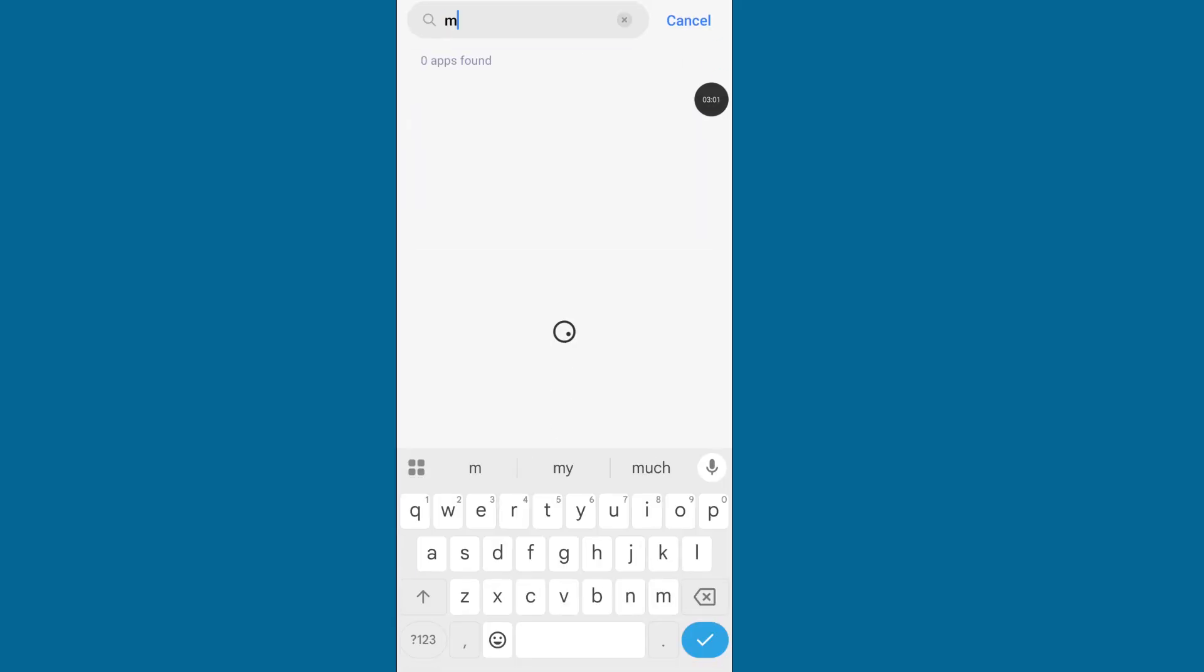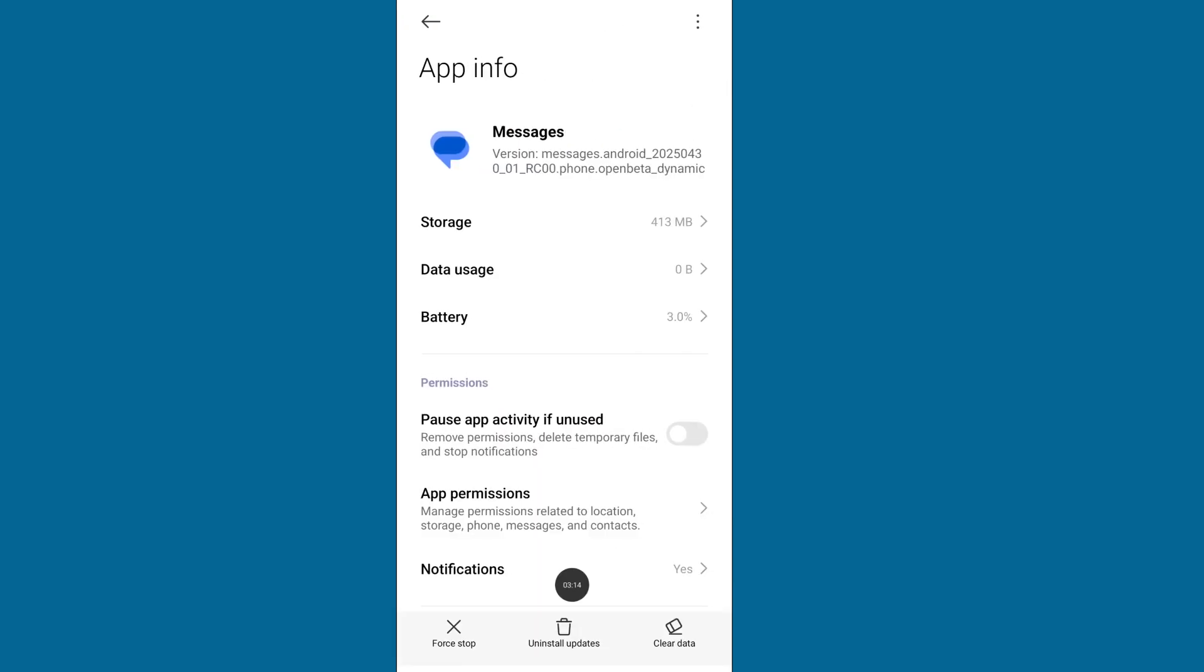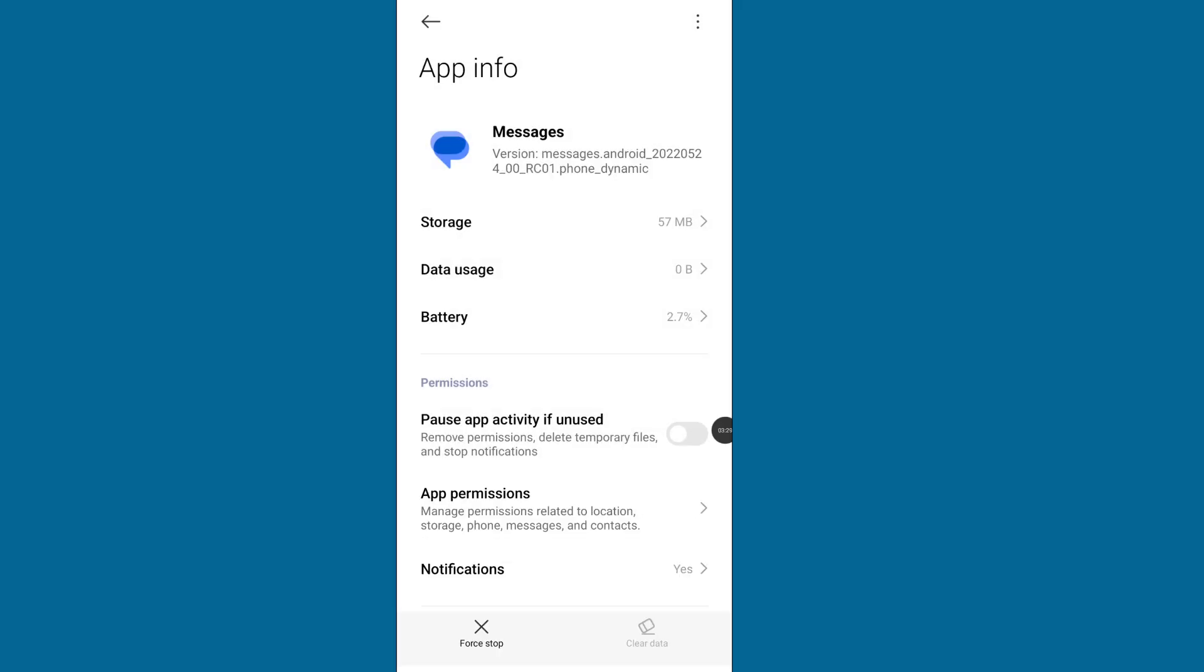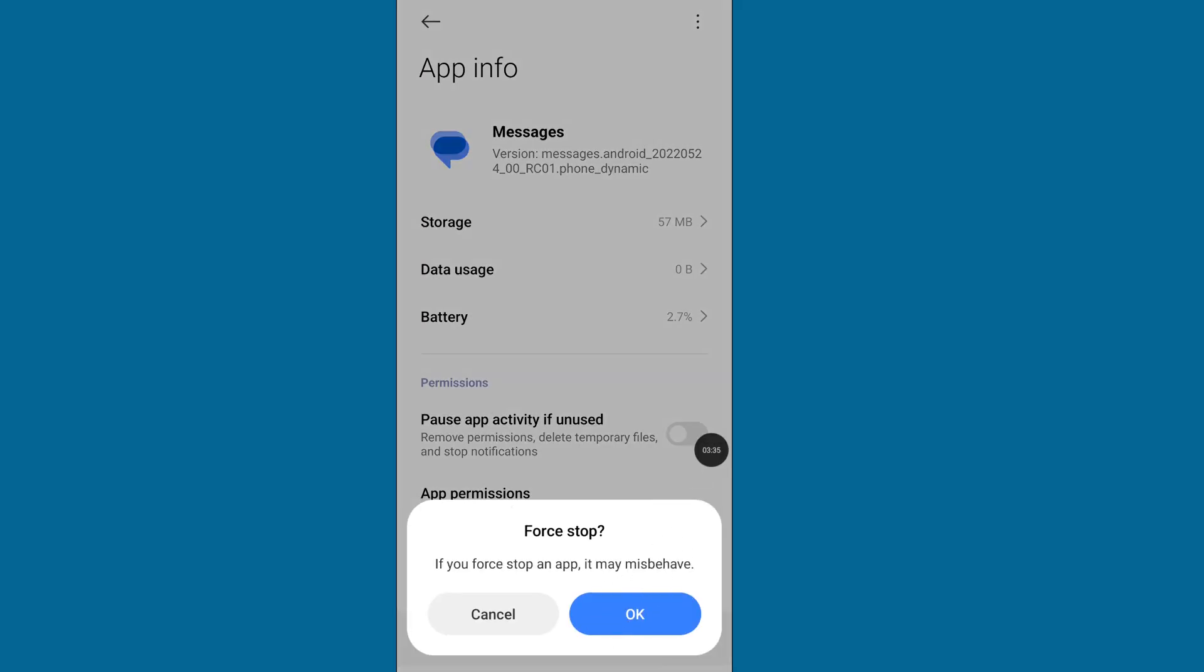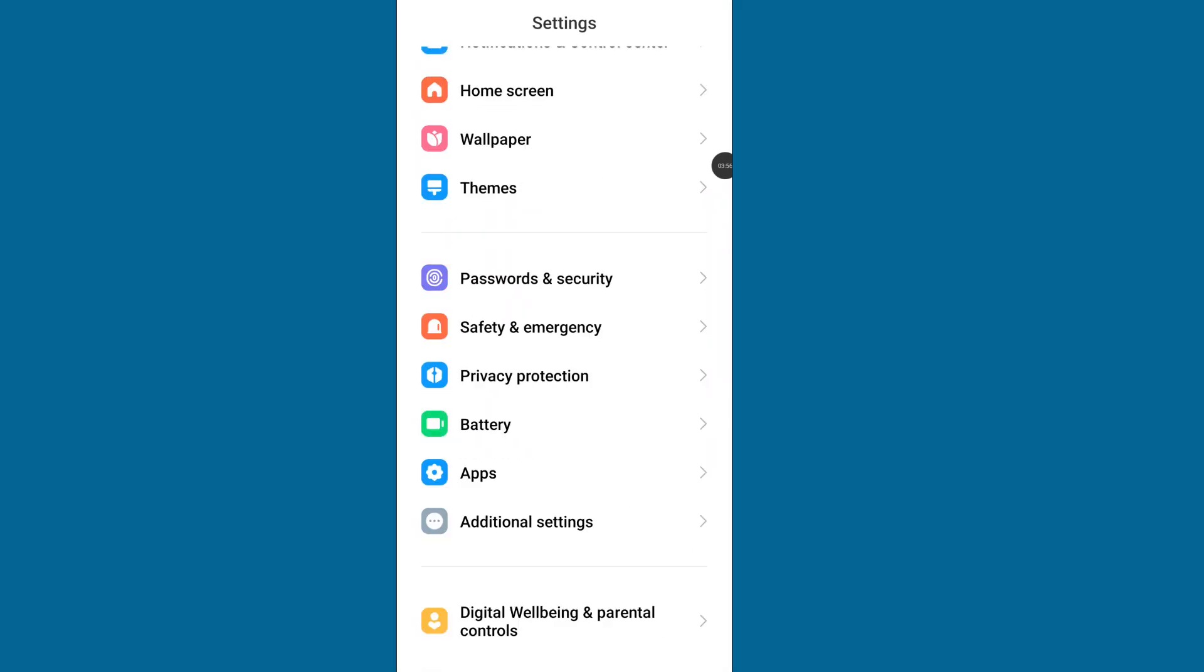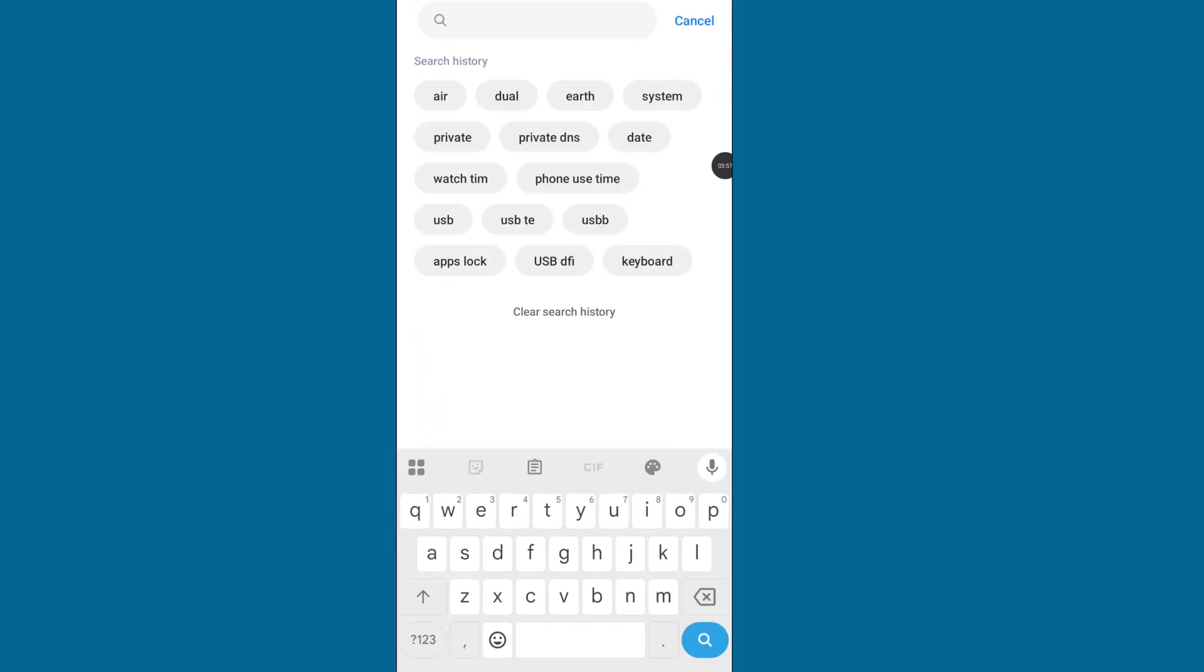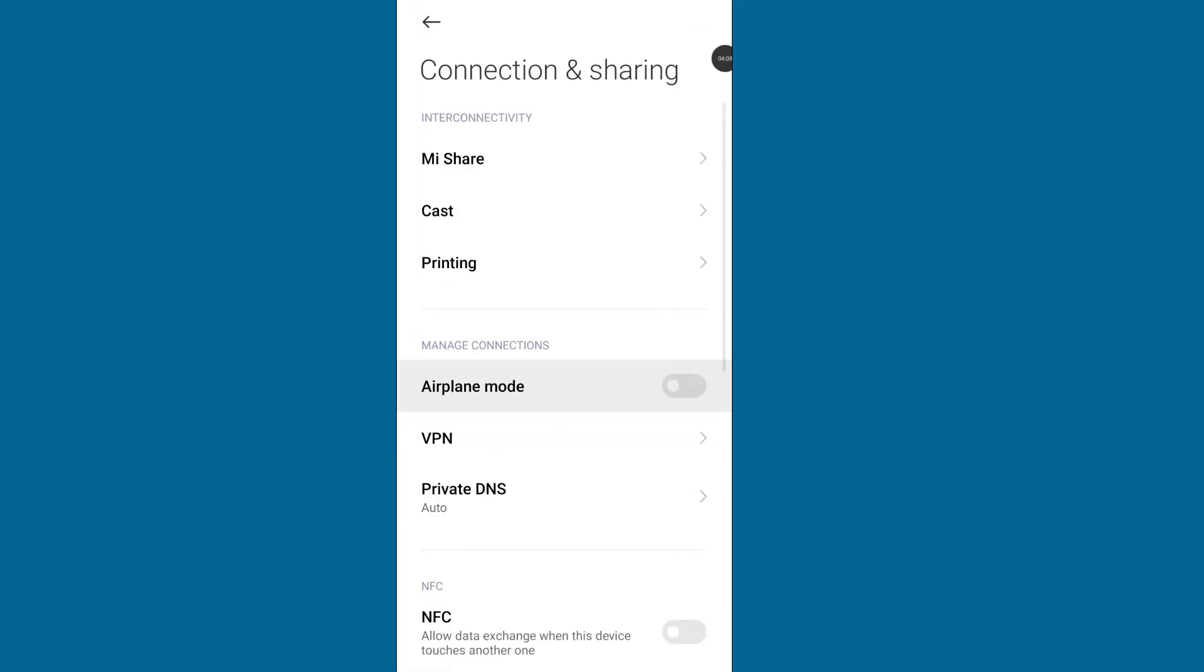Go to Message, now uninstall updates, tap on force stop. Now go back and search airplane mode, turn on your airplane mode.